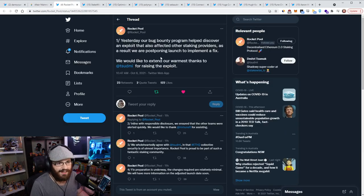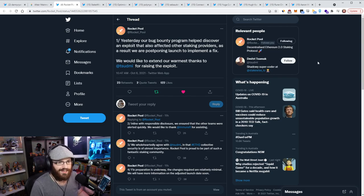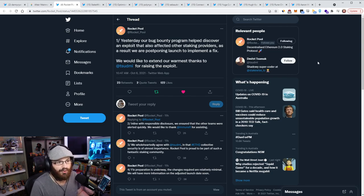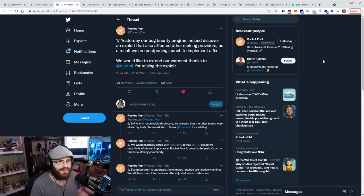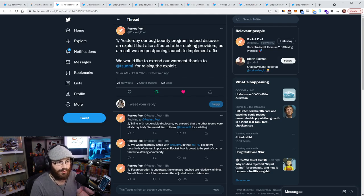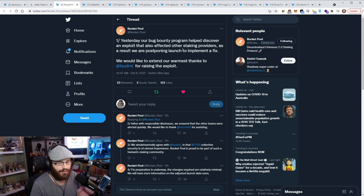But anyway, another topic on staking today was an unfortunate announcement from Rocketpool that they have delayed their launch essentially. Because yesterday, or I guess two days ago, the Bug Bounty team or Bug Bounty program helped discover an exploit that also affected other staking providers. And as a result, they are postponing the launch to implement the fix. Now this was a critical exploit as far as I know.